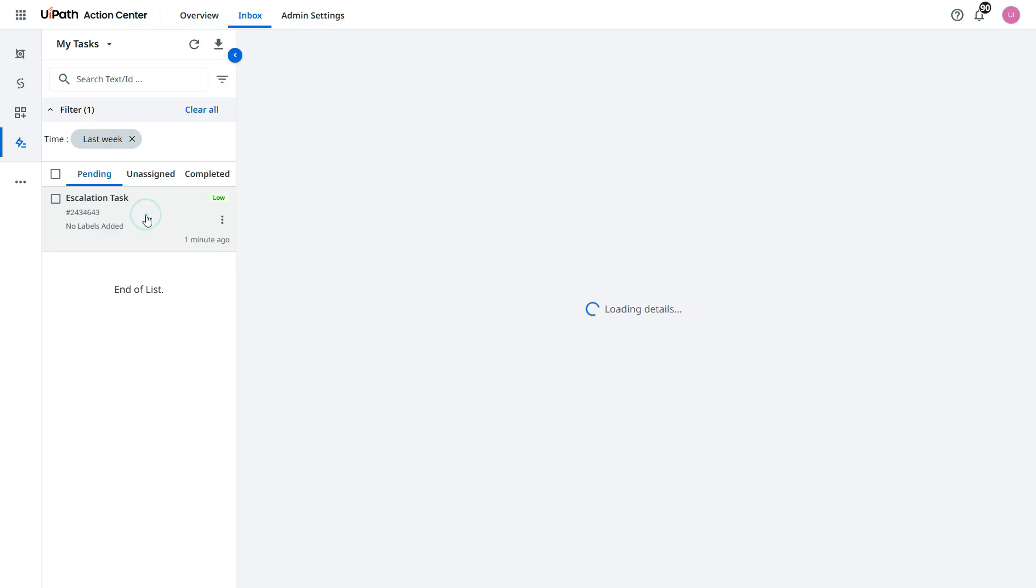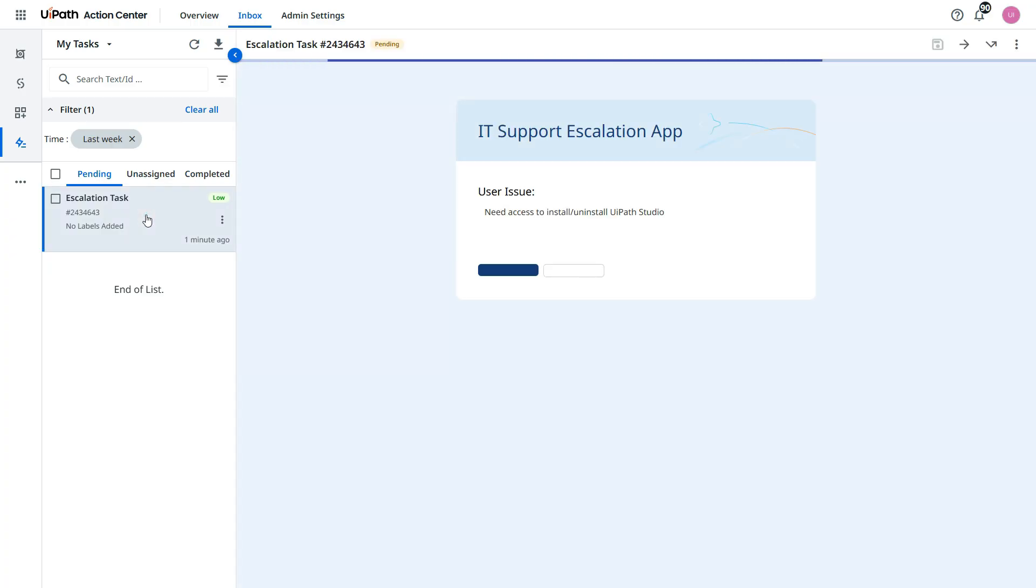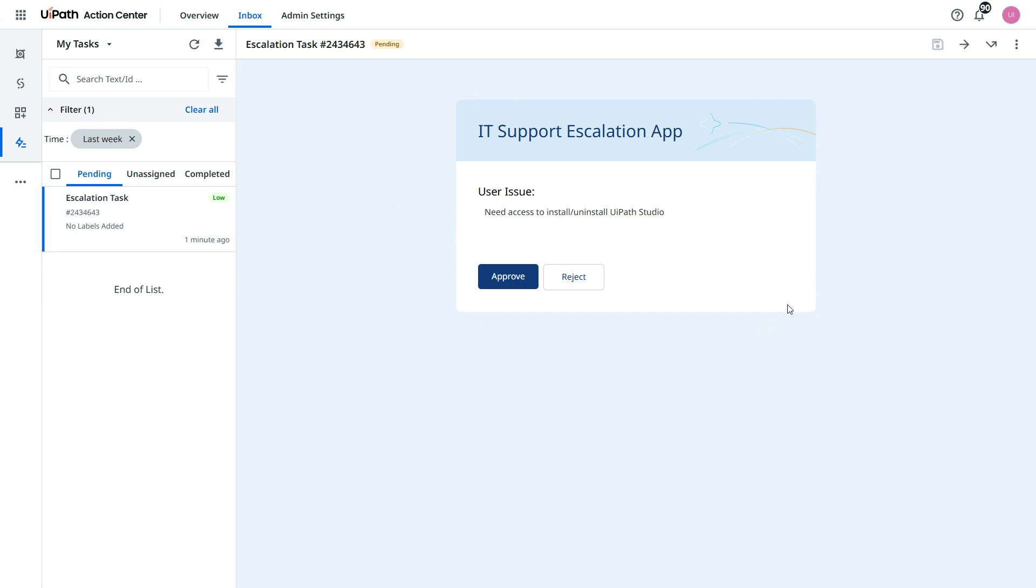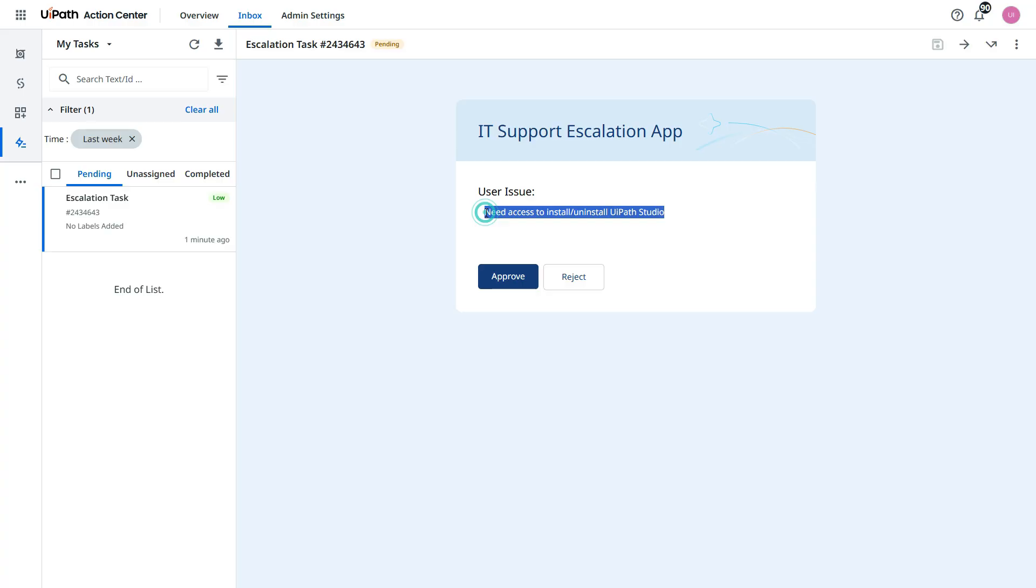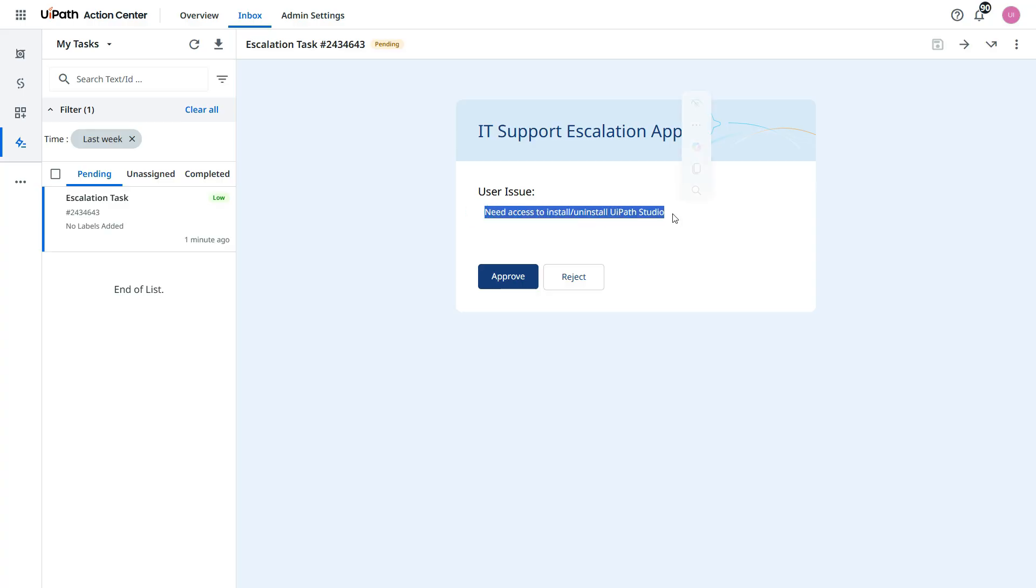Let's click on this. Now you see same application that we designed we are getting here in the action center. Now you see this user issue that we have passed in the user issue while debugging that. Need access to install or uninstall UiPath Studio.